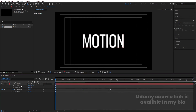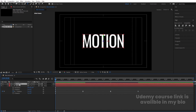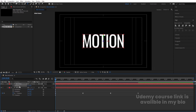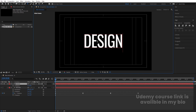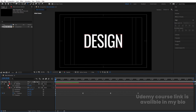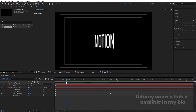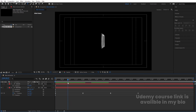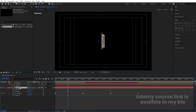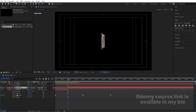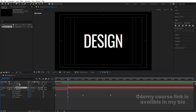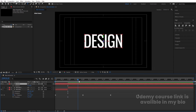Minimize the graph editor. Go to the start, select the 'Motion' layer and hit Ctrl+D to duplicate it. Press U to reveal keyframes, delete the rotation keyframes, and disable this layer. Now type 'Design' for the duplicate layer.